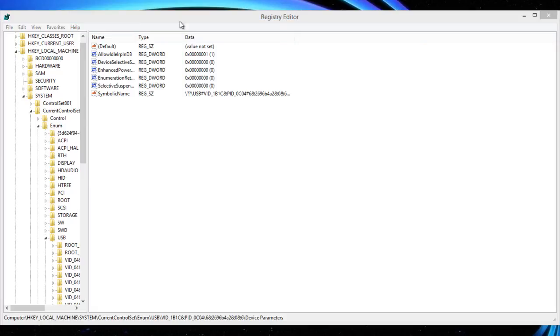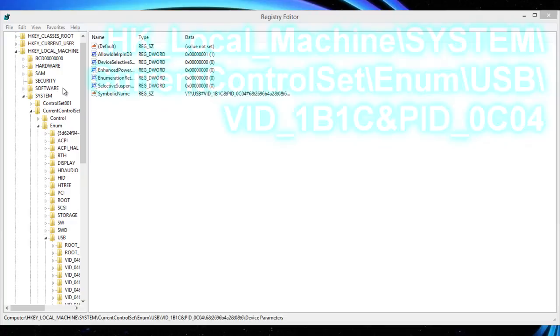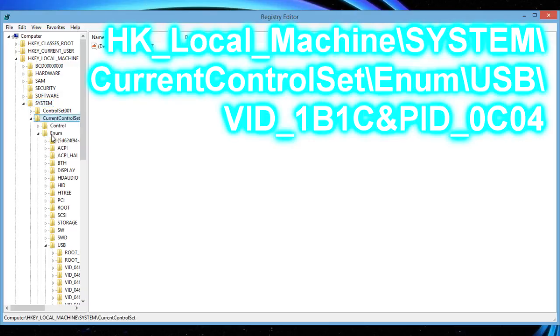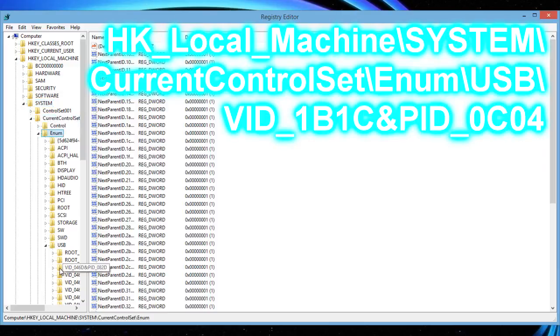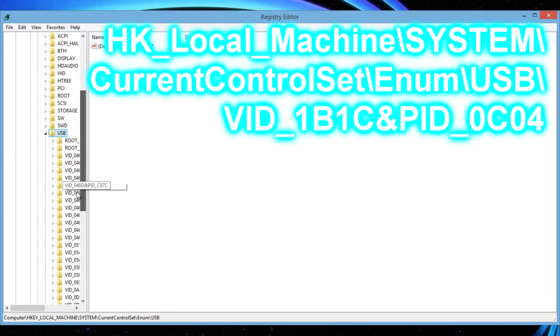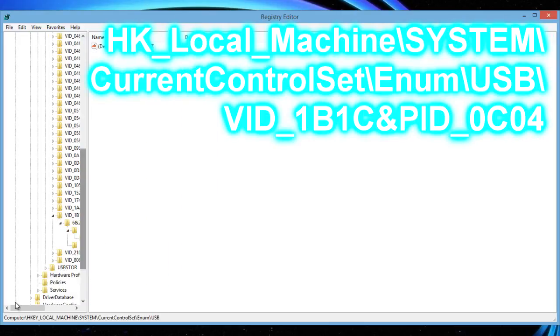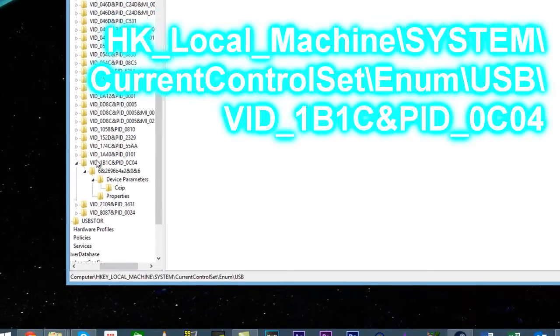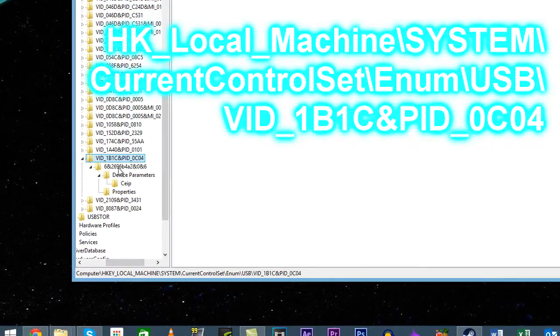Hover your cursor to the left of that and find HKEY_LOCAL_MACHINE. Then go to system, current control set, enum, USB, VID_1B1C&PID_0C04.